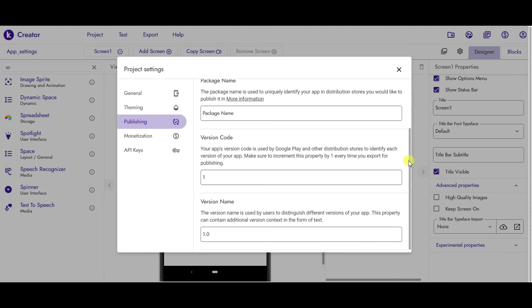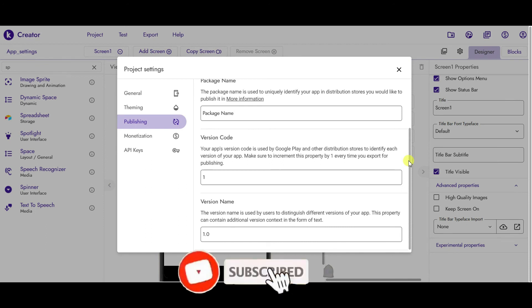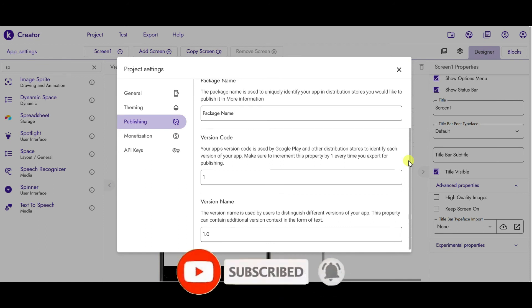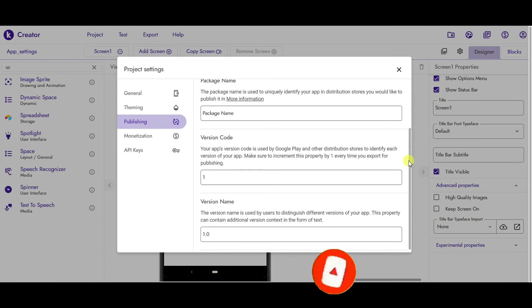So this is how you can change your app settings. Thank you for watching this video. If you like this video then make sure you like it, subscribe to my channel, and don't forget to click on the bell icon to stay updated with my latest videos. Thank you.